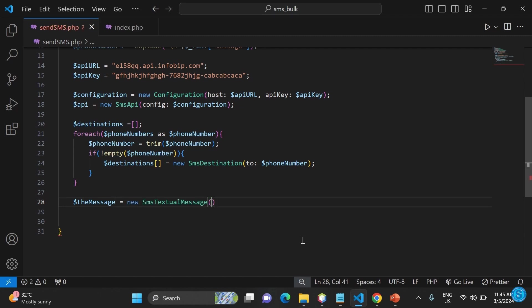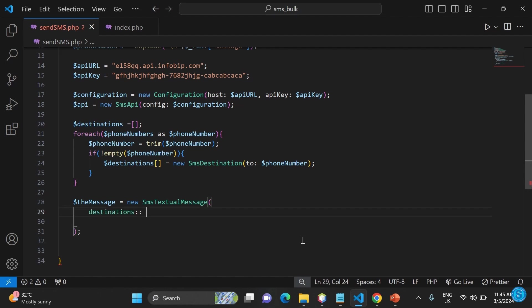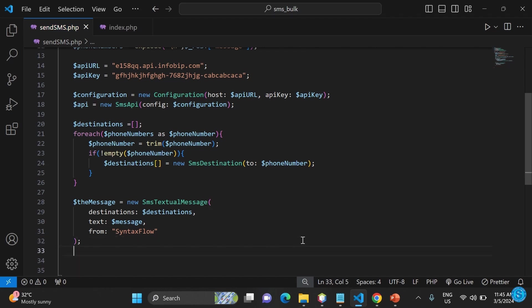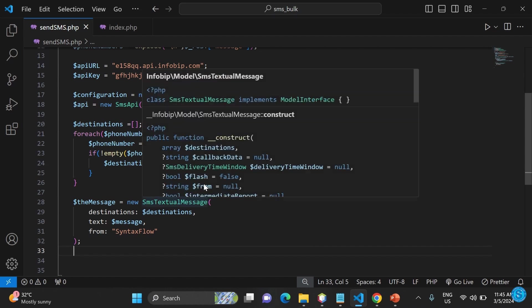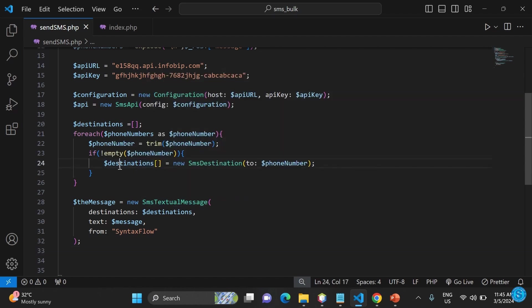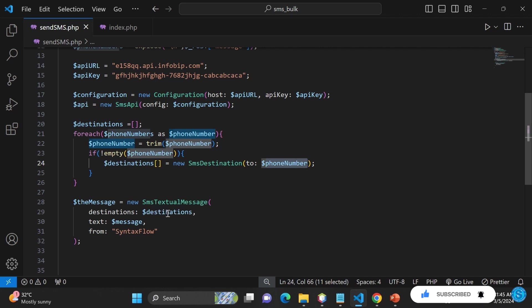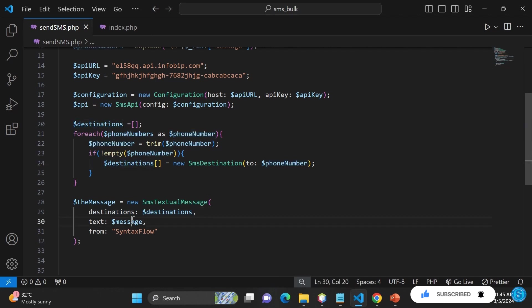We're now going to say the message variable, which is equal to send text message object. They will pick in the destinations. Then they will now also pick in the text. This one is also very similar to what we did earlier in the previous one. Then the text and the message, then from, then wherever it's coming from. It's going to be iterating through there while it sends the message.